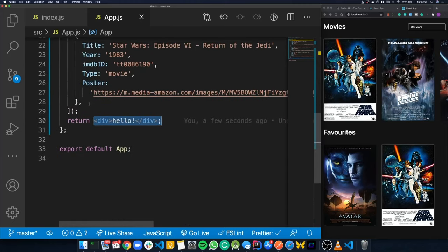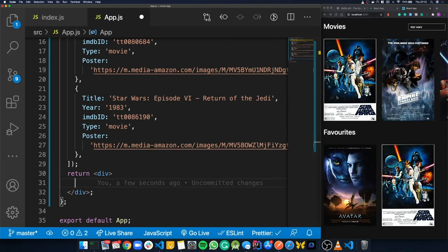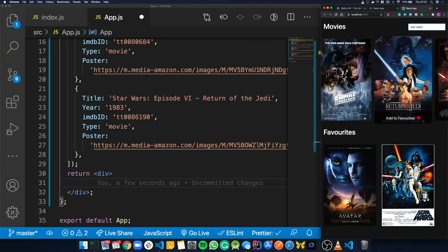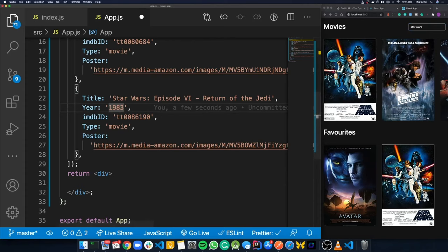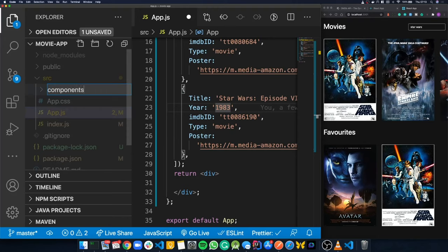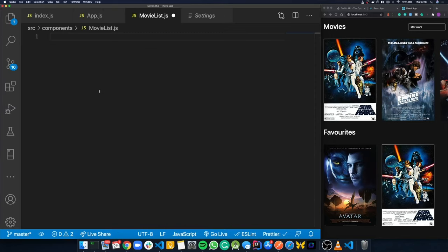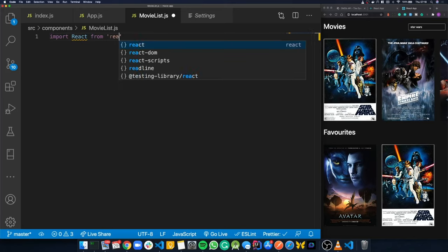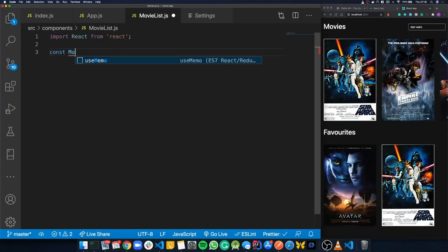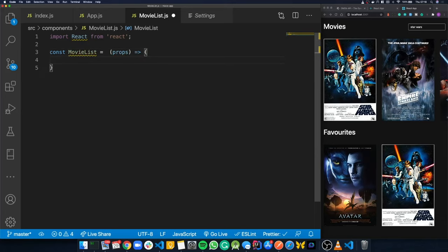Now that we have some movies in state, we'll jump down to our JSX and create a new component to render the list of movies. We'll open the source folder, create a folder called 'components' to keep things organized, and inside it create a new file called 'movielist.js'. In our MovieList component, we create it in the usual way — import React, create an arrow function component that returns a list of movies.